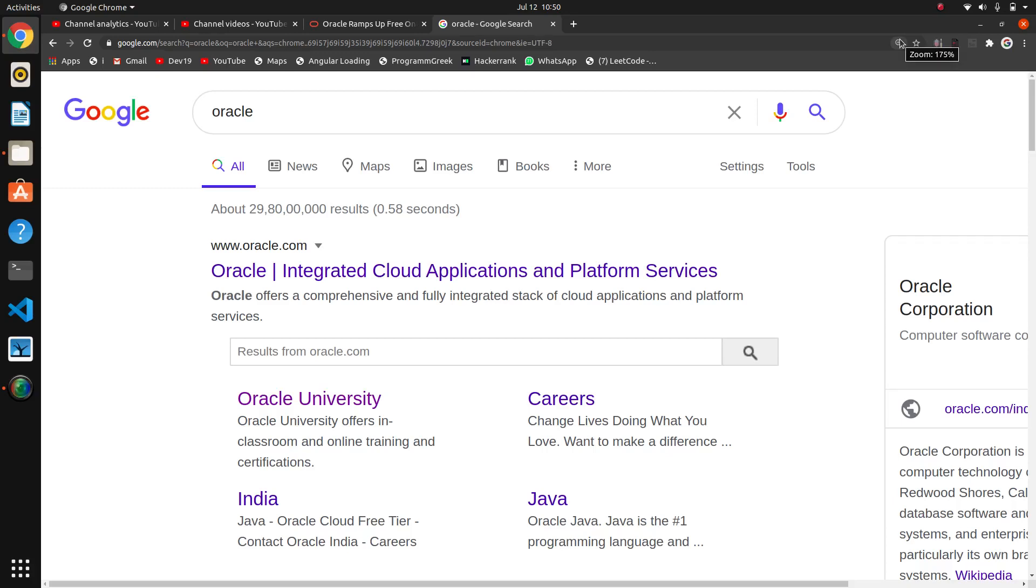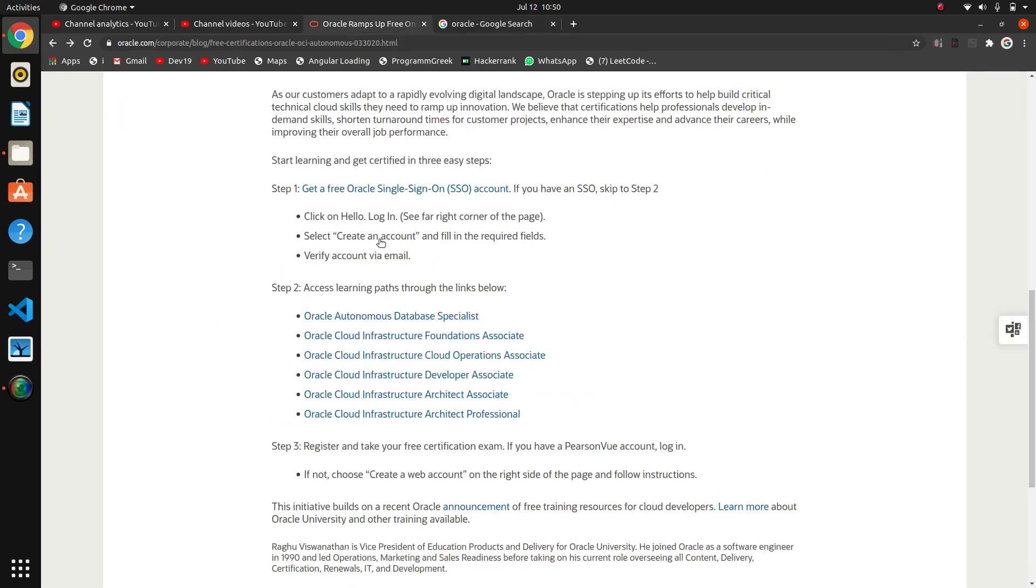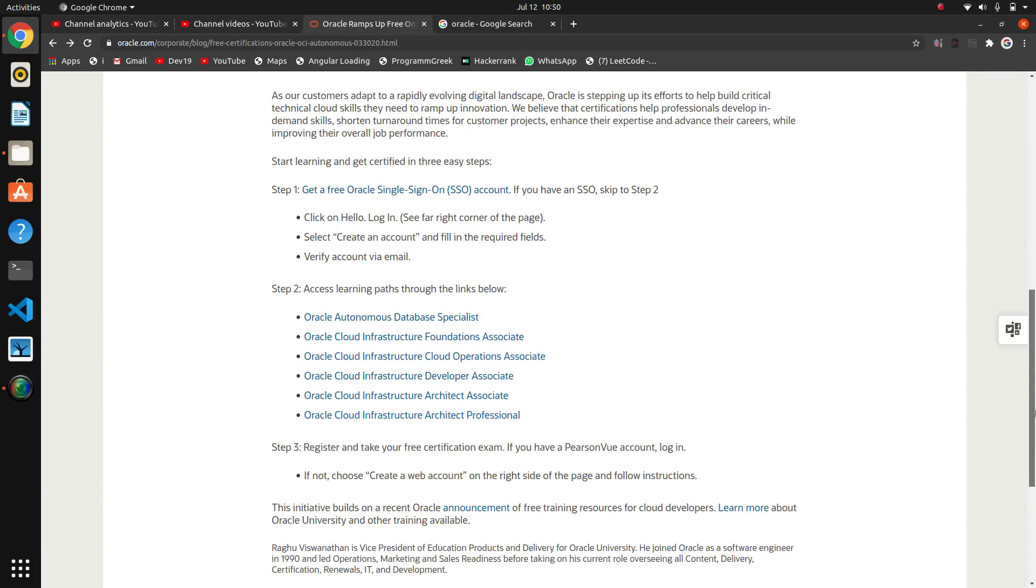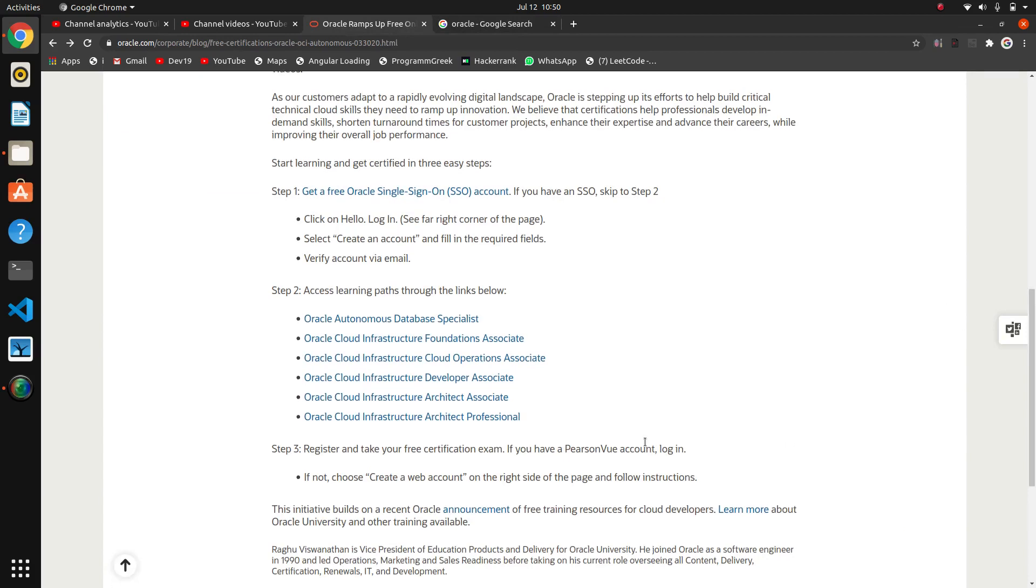Hello guys, so what do we think when we hear about Oracle? Yeah, we think about Java. It is the parent company of Java and Oracle Database. Yeah, the same company is providing some certification courses, and they are absolutely free. So go to this link that I have given in the description. First of all, we need an Oracle account.